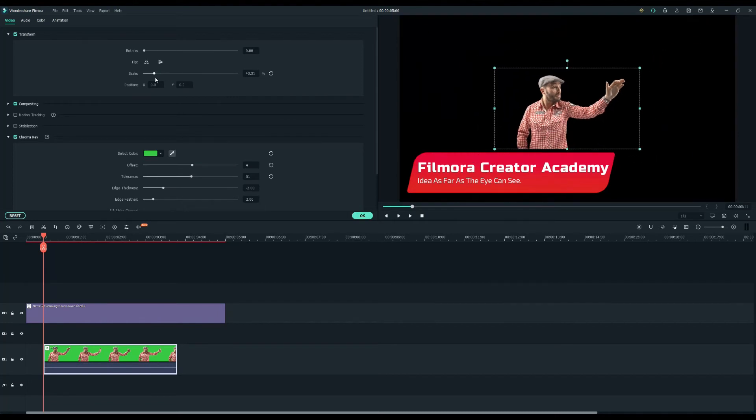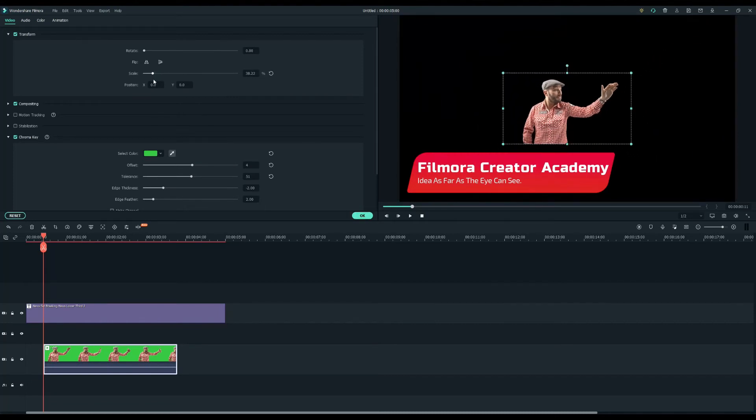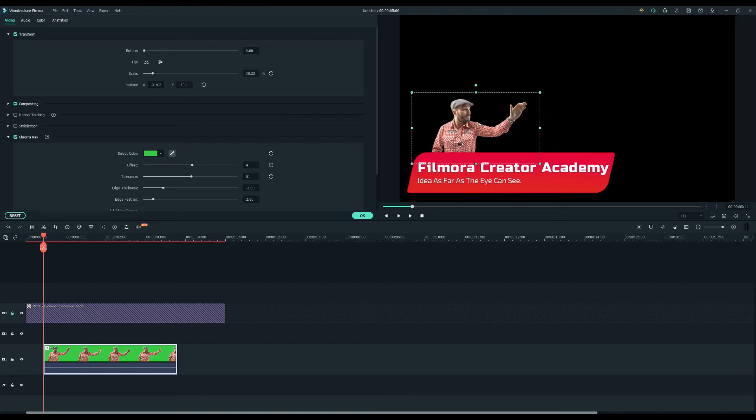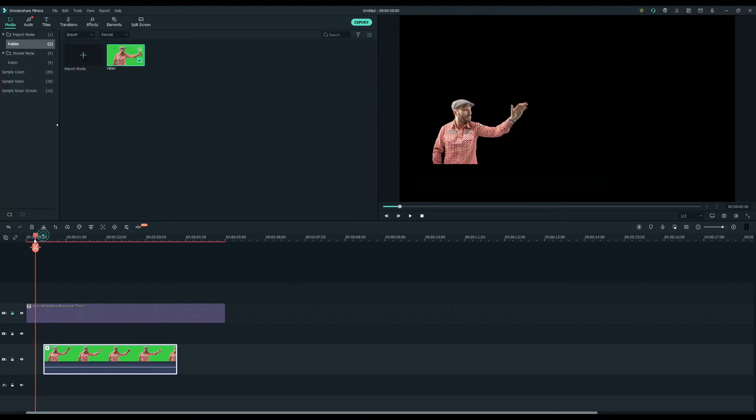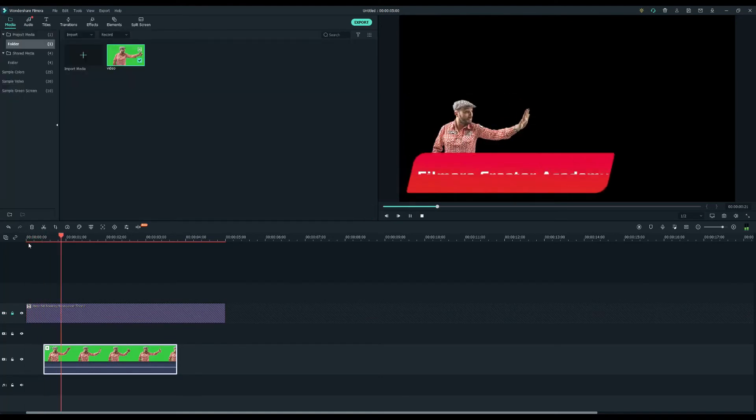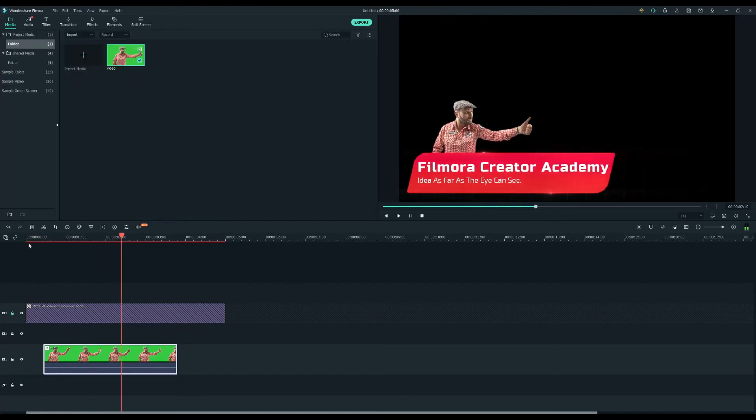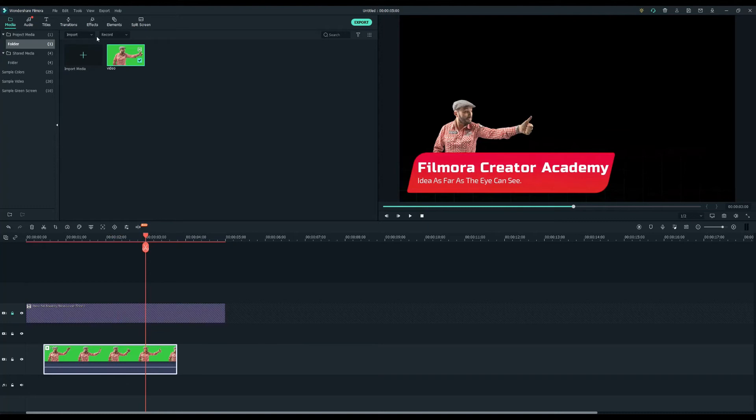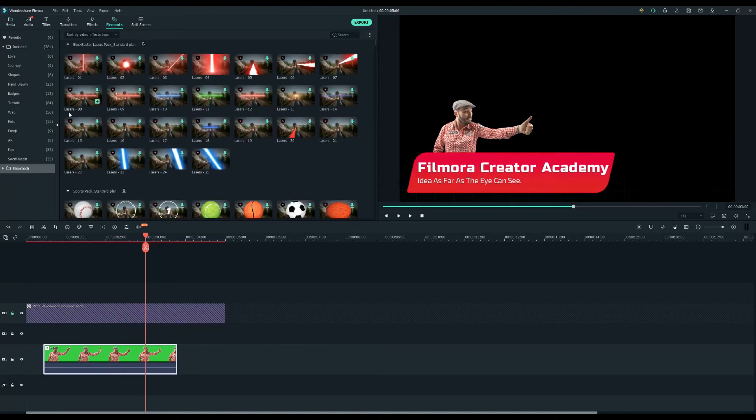After that resize the image and put it behind the lower third. Let's see how it looks. Oh we can make it look even cooler. I'm going to create a transition between the two footages.